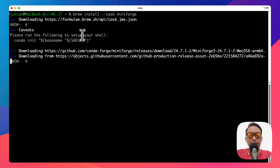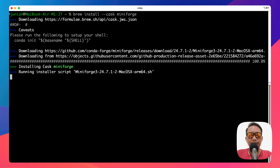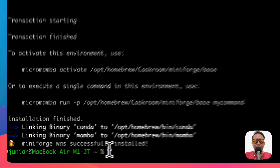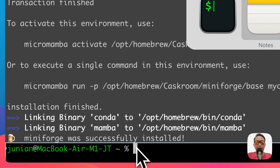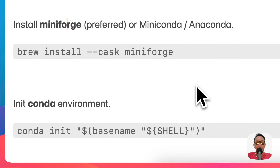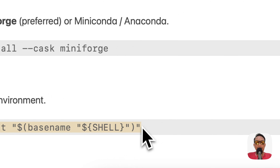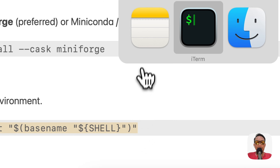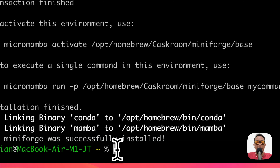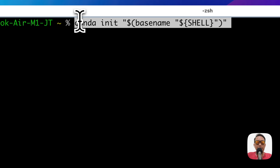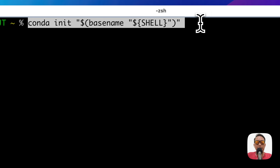It's going to take some time, so just wait. Once it's done, the next step is to initialize conda so it's recognized from all terminals. Paste the command 'conda init' with your shell's base name.